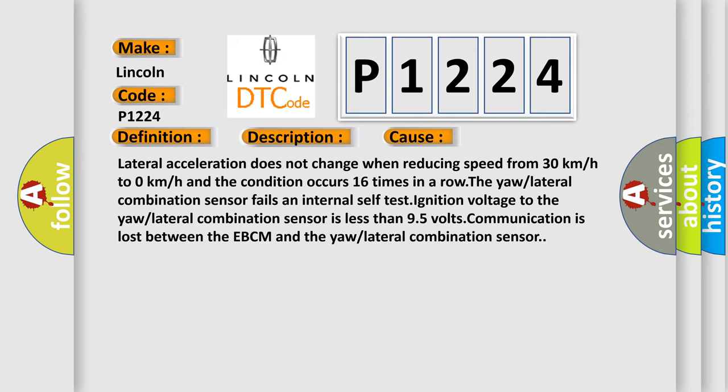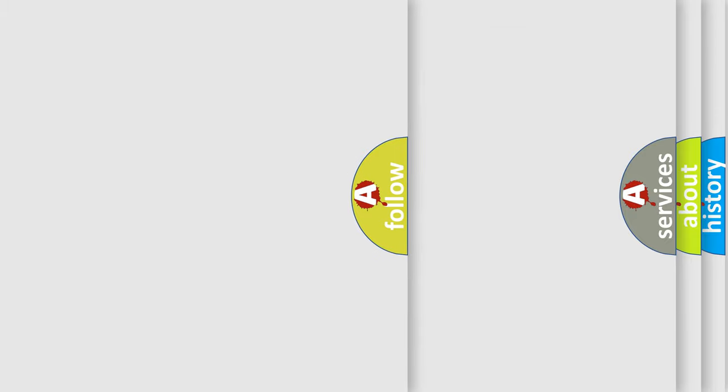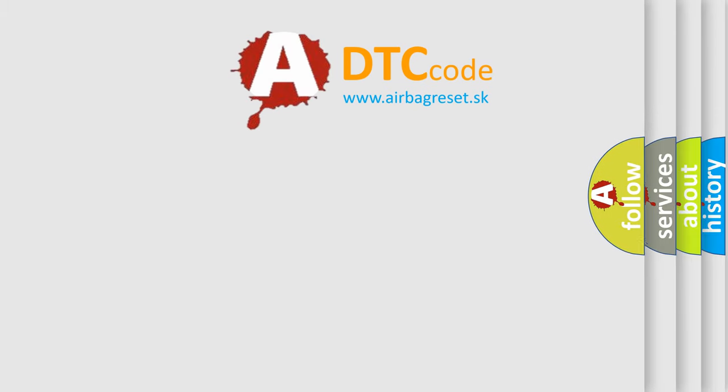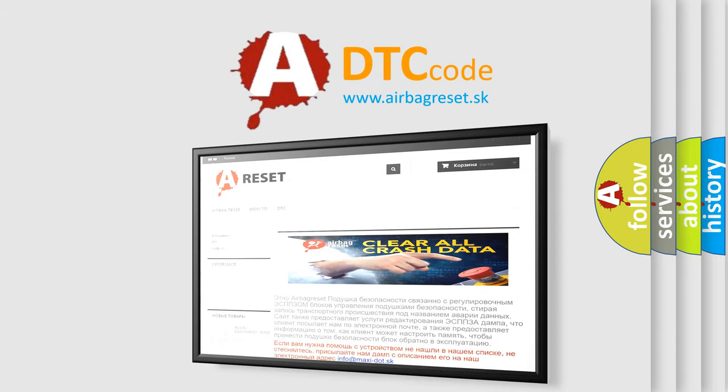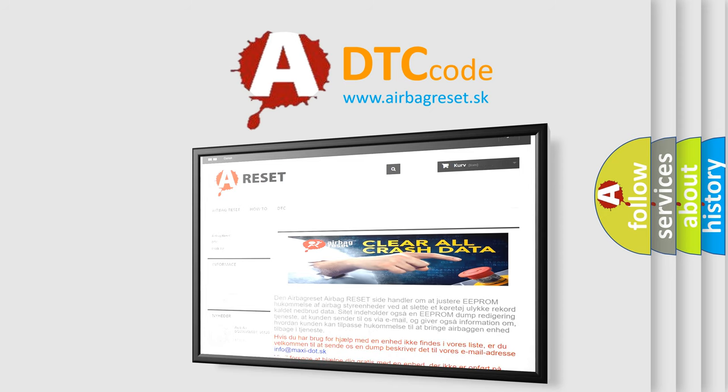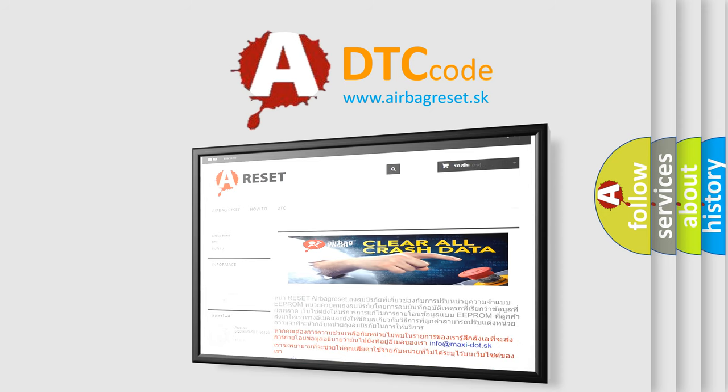The Airbag Reset website aims to provide information in 52 languages. Thank you for your attention and stay tuned for the next video. Bye!